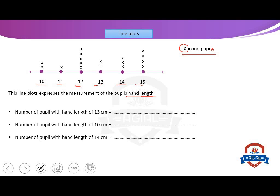Solve with me. Number of pupils with hand length of 13 cm — how many pupils with hand length 13 cm? Who can say? Look at the line plot. 13 is here. How many pupils? This means one and this means one. So how many? Excellent — two pupils.